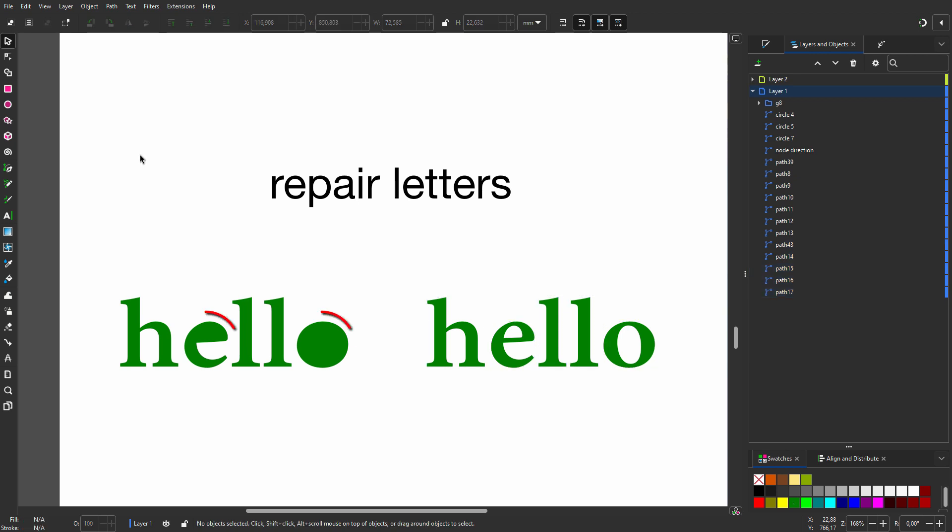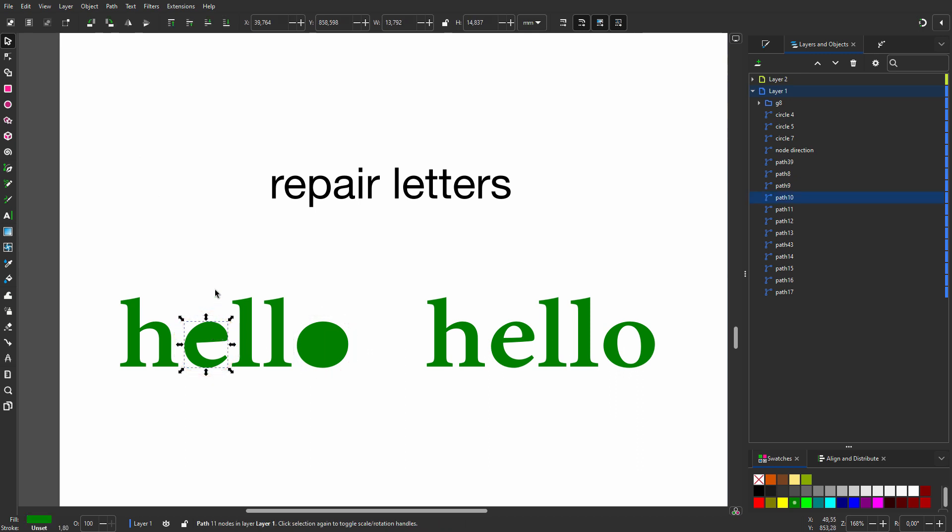To get single letters without this problem I go to Path, Split Path. Now I have individual letters and the holes are retained. I have encountered this problem in the past when opening PDFs containing text in Illustrator.